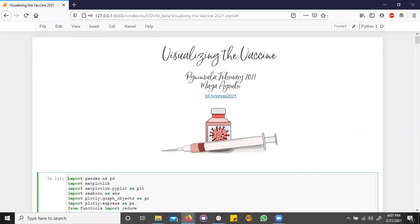Good evening, everyone. My name is Maya Ayubi, and today I'll be talking to you about something we've all been watching very closely, the COVID-19 vaccination rollouts.